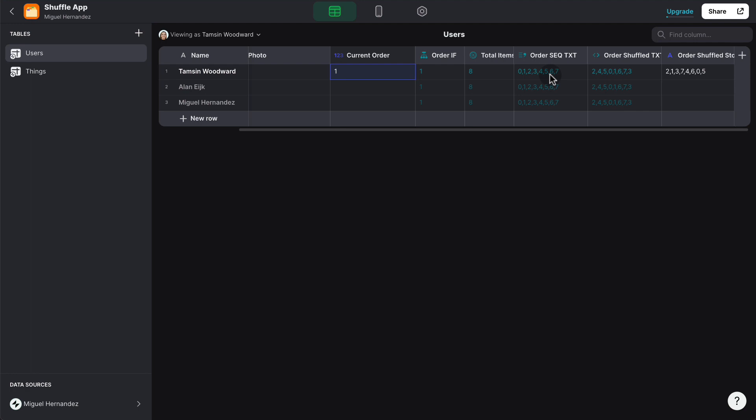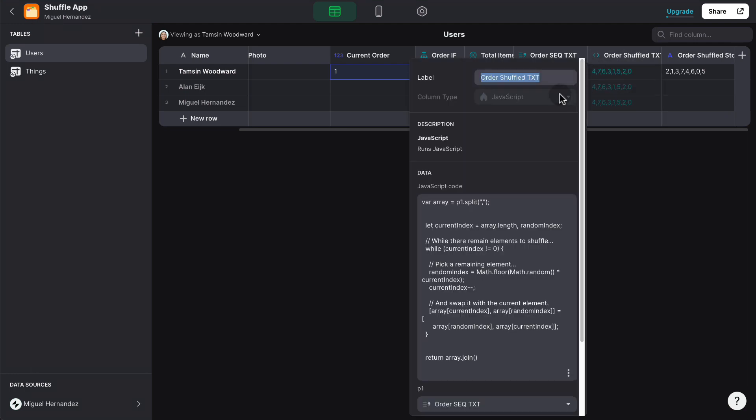Now that we have that, we can shuffle the order. Now this is the tricky part because Glide doesn't have a formula to shuffle a string or an array by default.